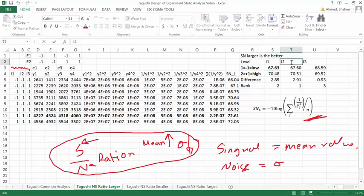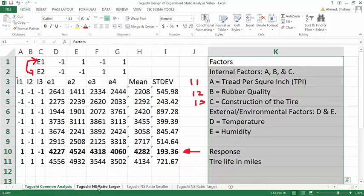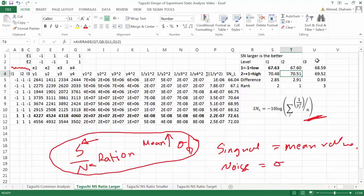For variable B — factor A2, which was the rubber quality — you can go back and check what those things are. Rubber quality: if you use high quality rubber, the signal-to-noise ratio increases, meaning your mean value goes up and the standard deviation goes down. So that's good.